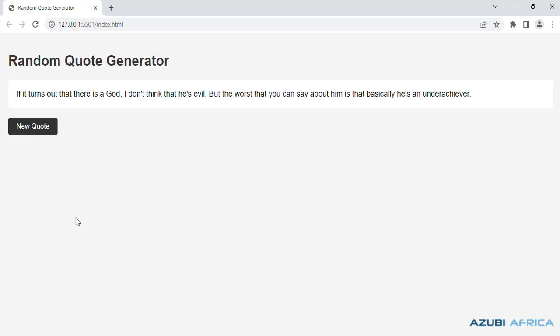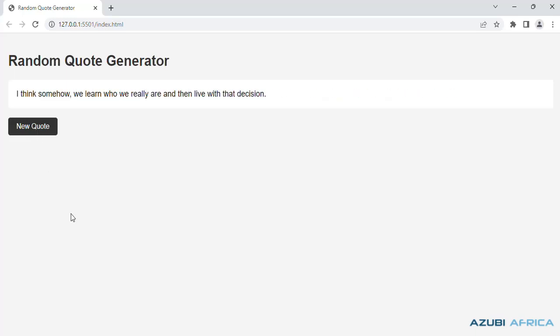Good, so we have a quote. So we have a random quote generator working. Thank you.